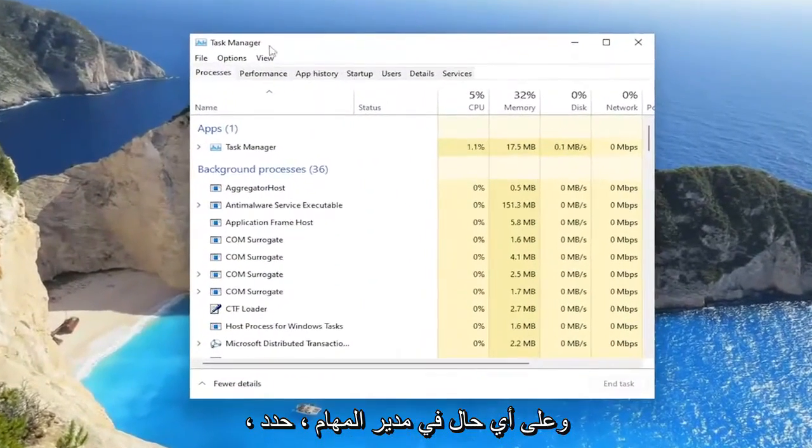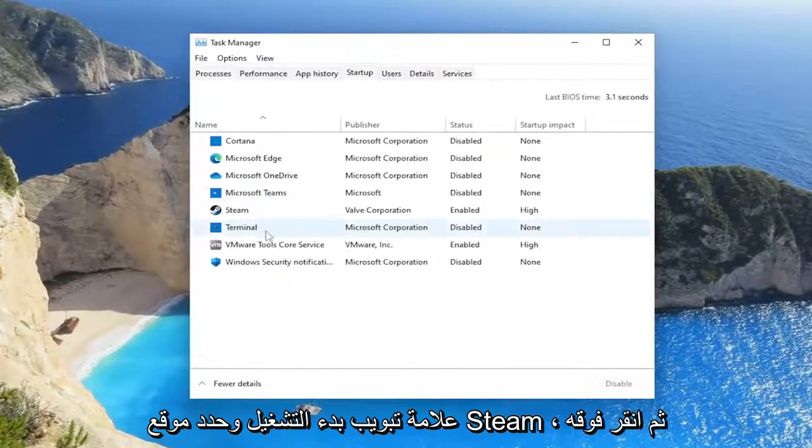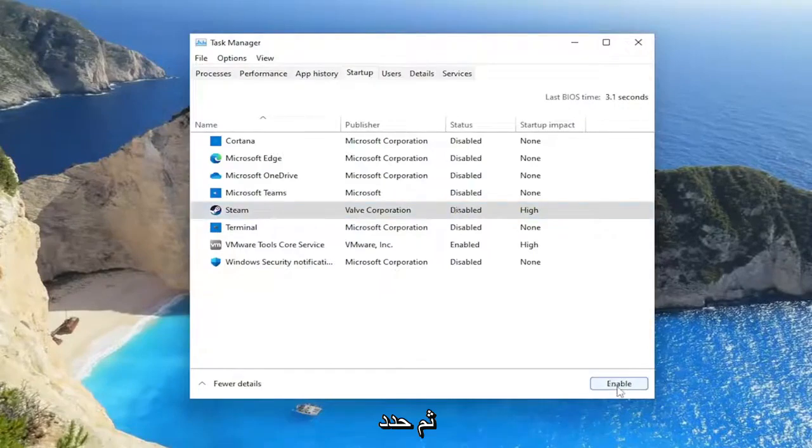And anyway, in Task Manager, select the Startup tab, locate Steam, click on it, and then select Disabled.